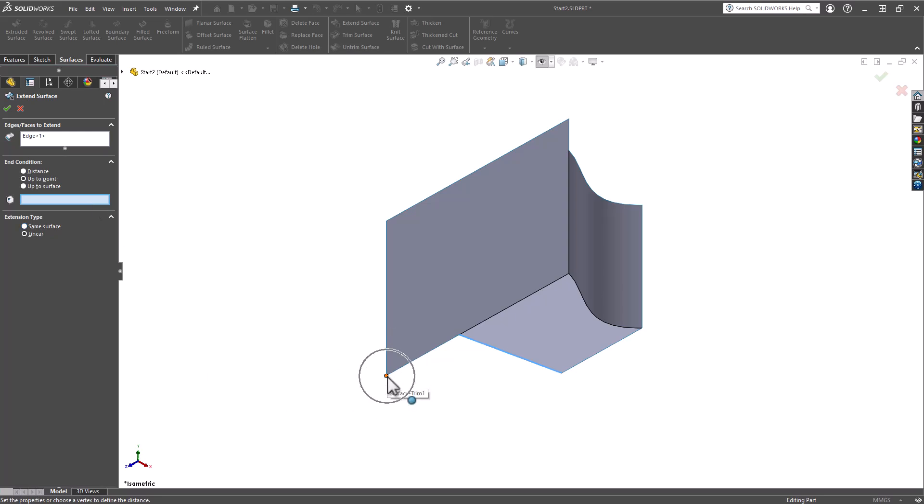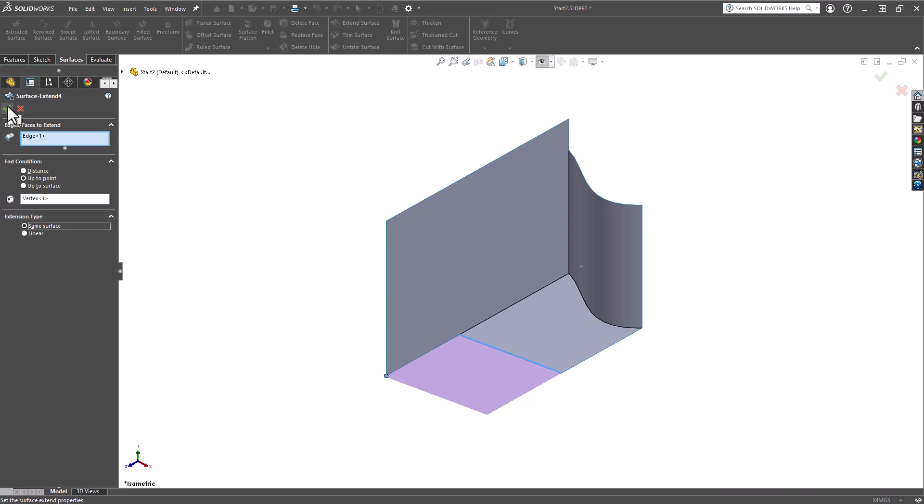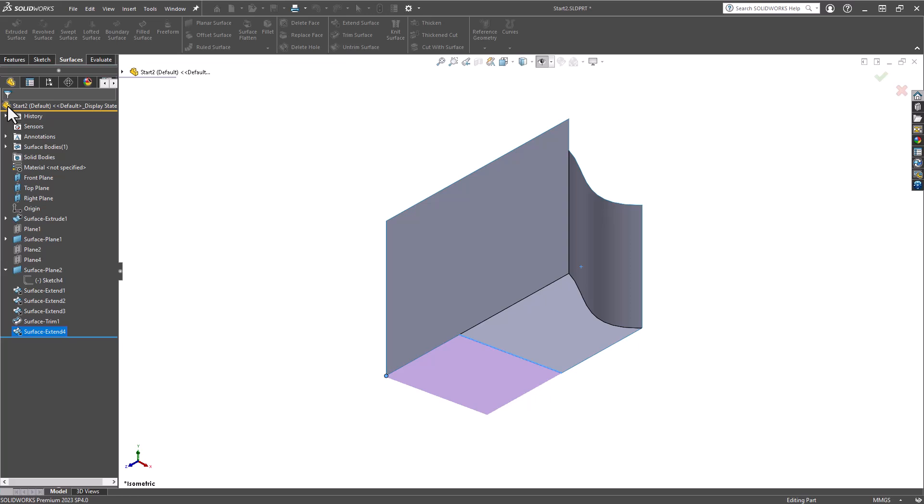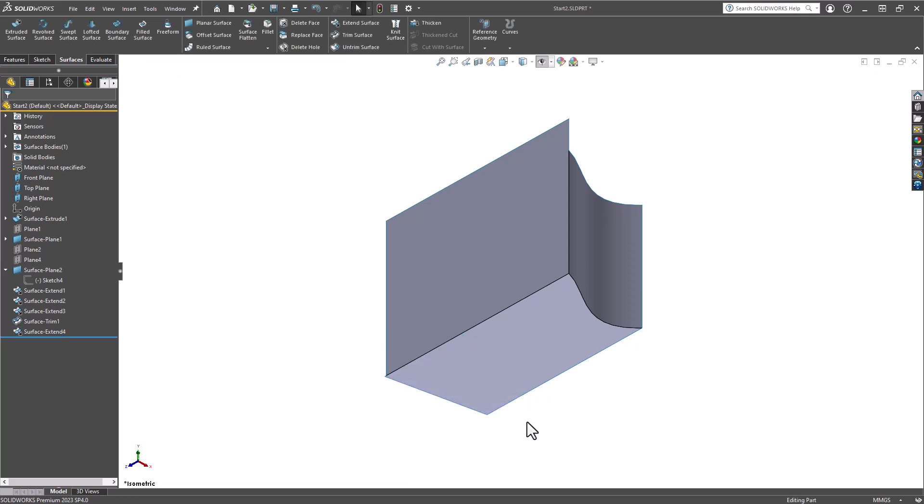I'm going to grab this point right here, and then I'm going to click OK. So we now use the Extend Surface tool to not only do individual edges, multiple edges, and faces, but we also changed the end condition to go up to a specific point.